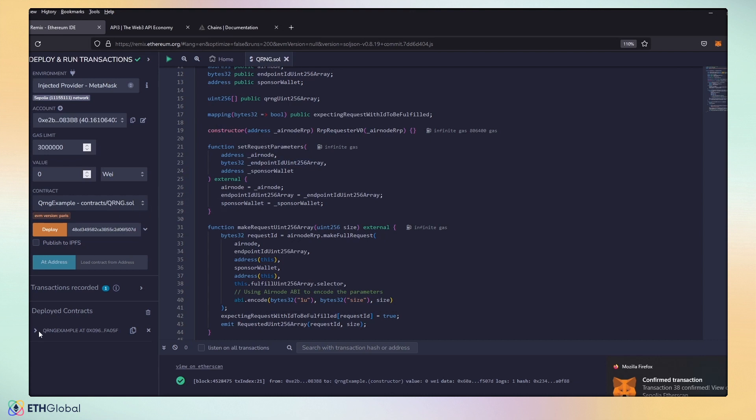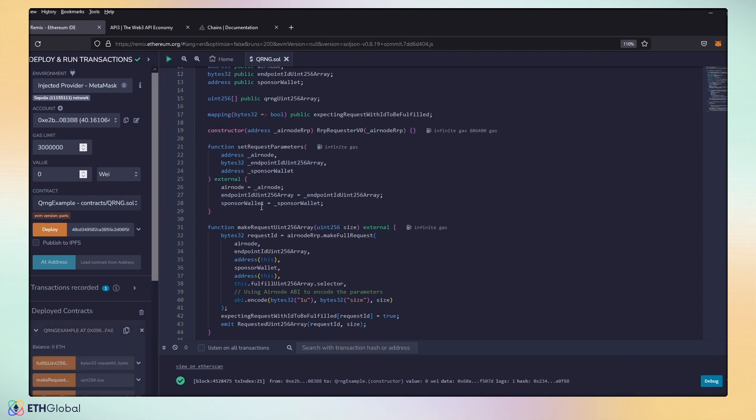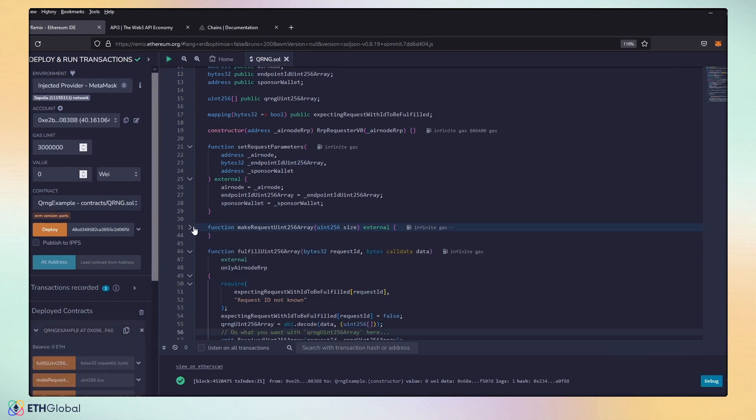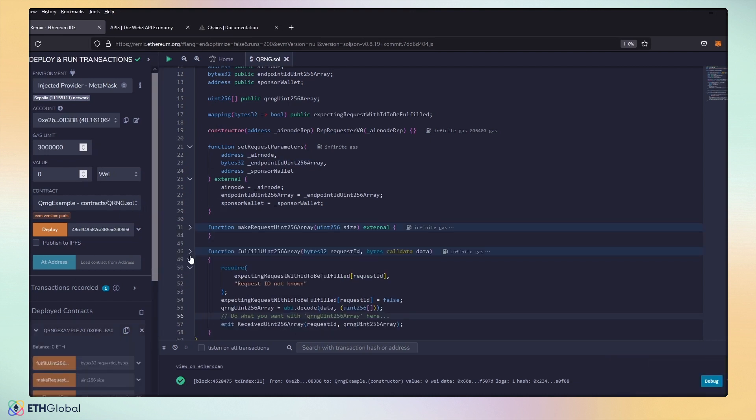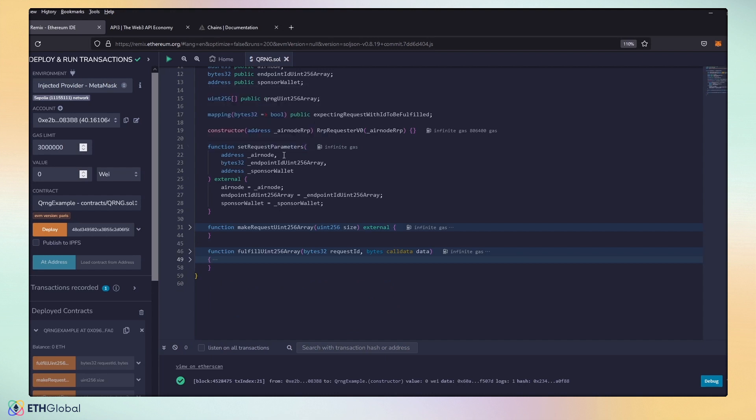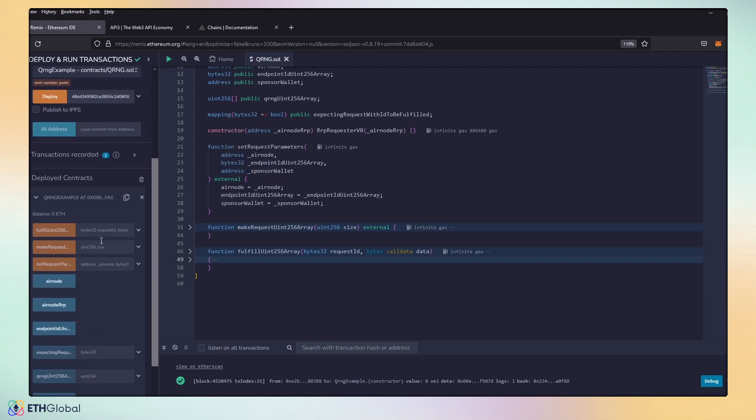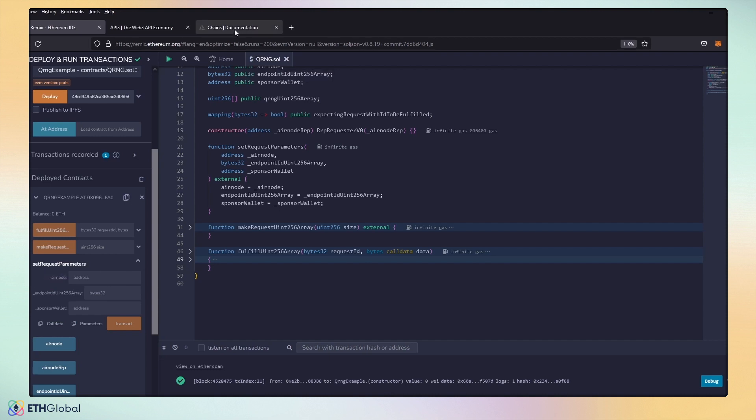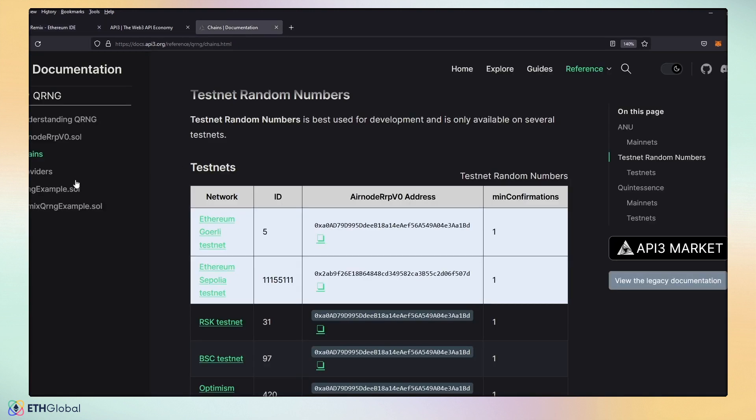Now, we're going to go ahead and set up our parameters. Let's go ahead and minimize this to make this just a little bit cleaner. Right now, what we're going to do is we're going to set our request parameters, in which we need the Airnode, endpoint array, and our sponsor wallet. So, if we go to set request parameters, we need to input all these settings.